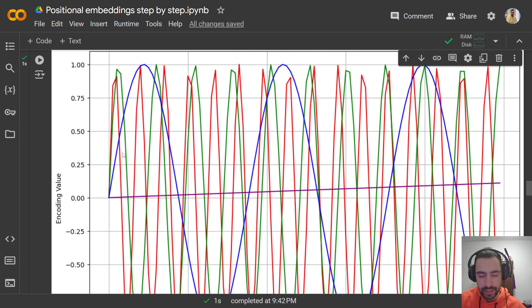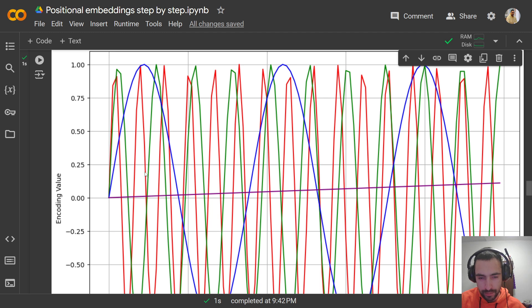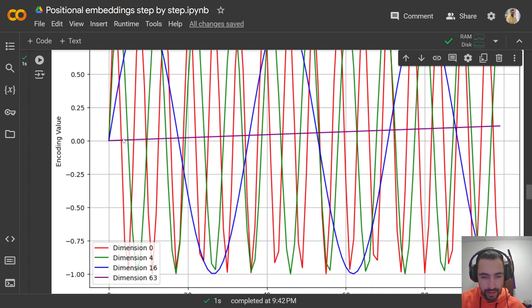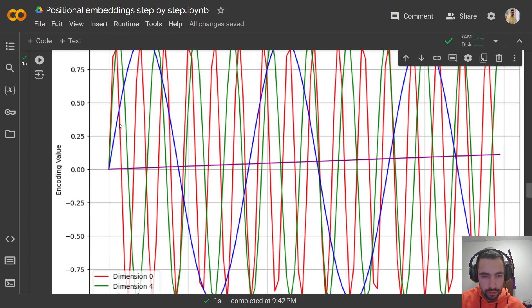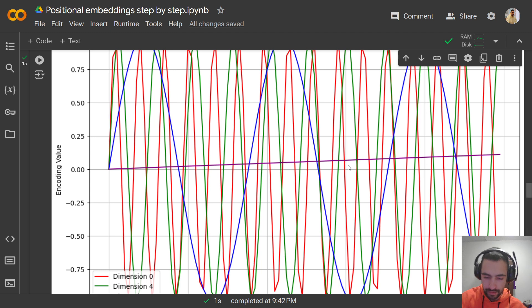Here I have some visualization of sine waves. You see this red sine wave — it's very frequent. The green one is less frequent, but they're all sine waves. The blue one is even less frequent, and this purple is so infrequent that you can only see the beginning part of that sine wave.